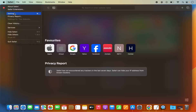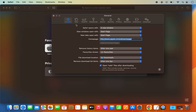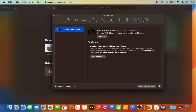Another way to reach the same destination is to click on the Safari option in the menu bar and then click on Settings. This opens the general settings window. Select Extensions from the list, and from here you can see all installed extensions and uninstall them if needed.